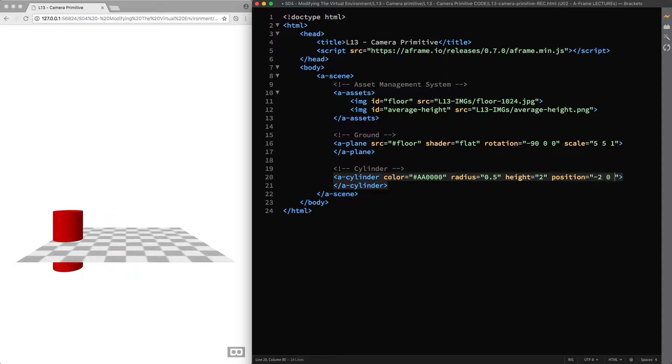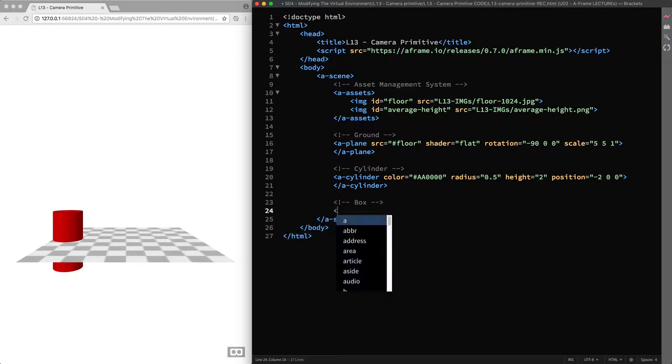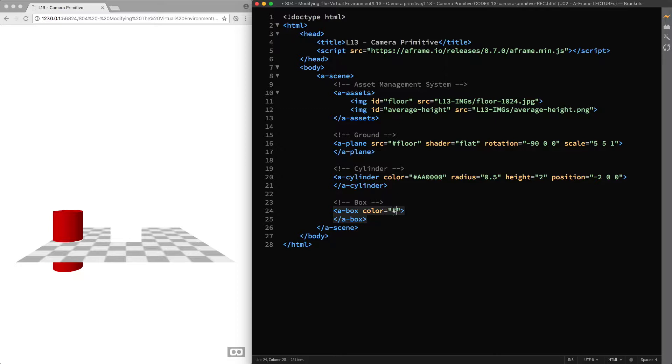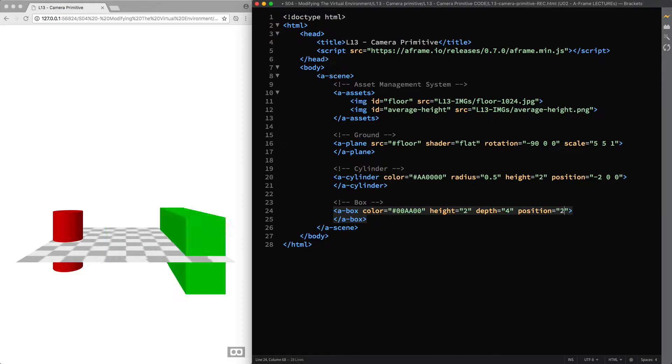Then I add a box. So A-box primitive, color green, height 2, depth 4. And I move it 2 meters to our right. So position component, 2, 0 and 0.